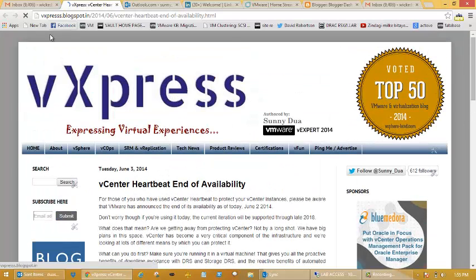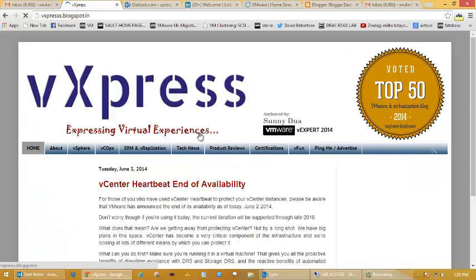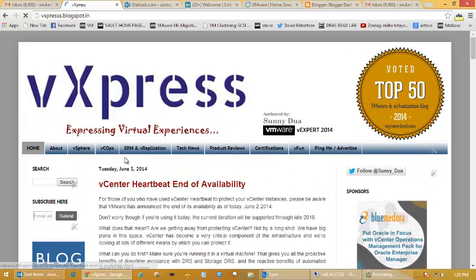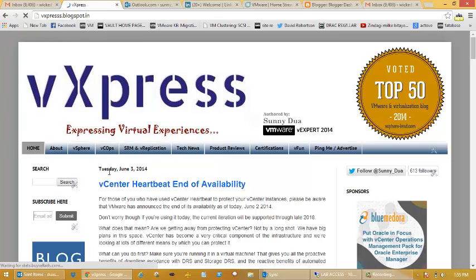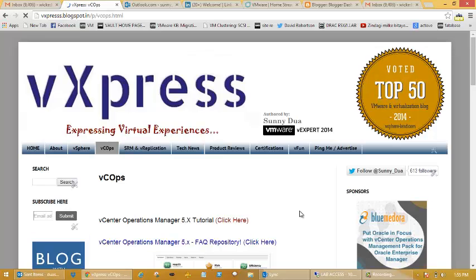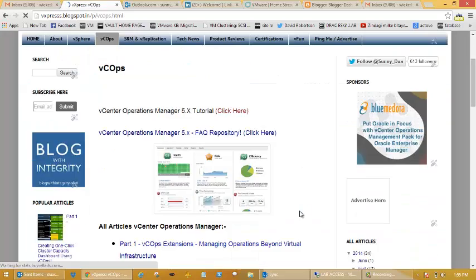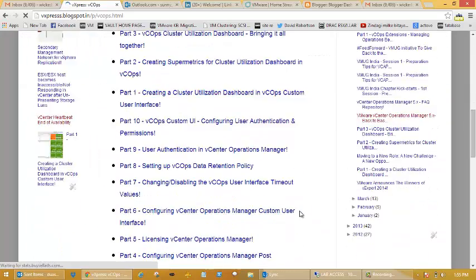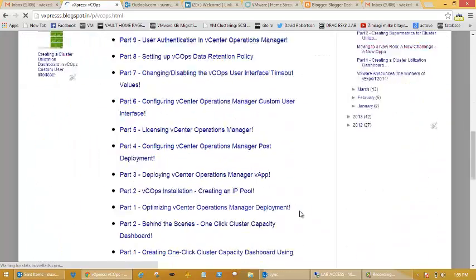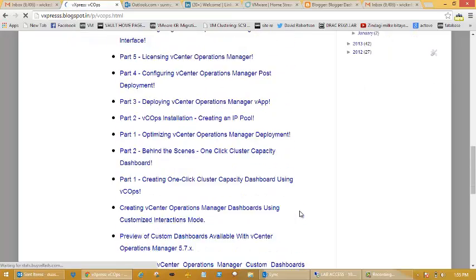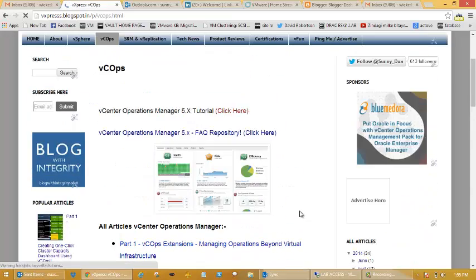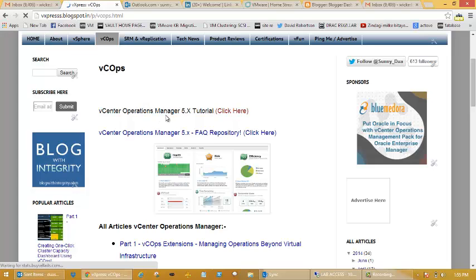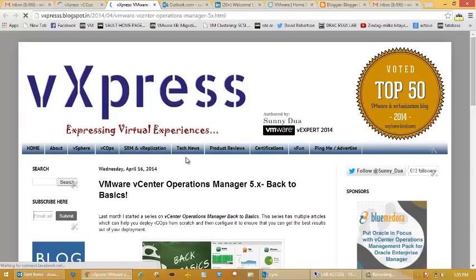I have a dedicated section on my blog which is vExpress, on vCops. If you go to vExpress.blogspot.com, you can go to this vCops page where you will see the vCenter operations manager articles which I've been writing.